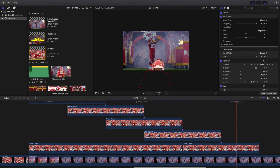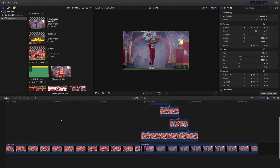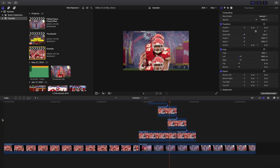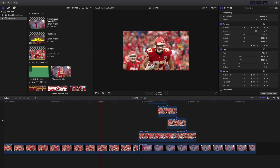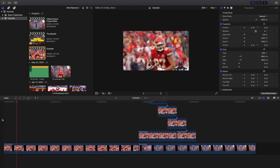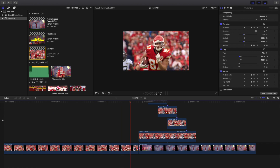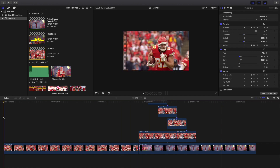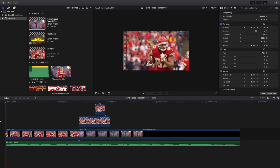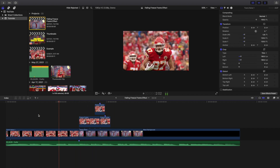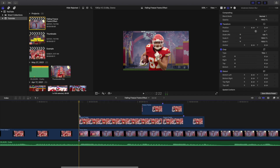Once all copies are staggered and he's completely fallen off the screen, go ahead and play it back — and there you go, you've created this really cool falling frame effect. You can also add some motion blur to help make it look nicer. Here's what it looks like when you put more time into the masking — a really cool repeating falling frame effect.